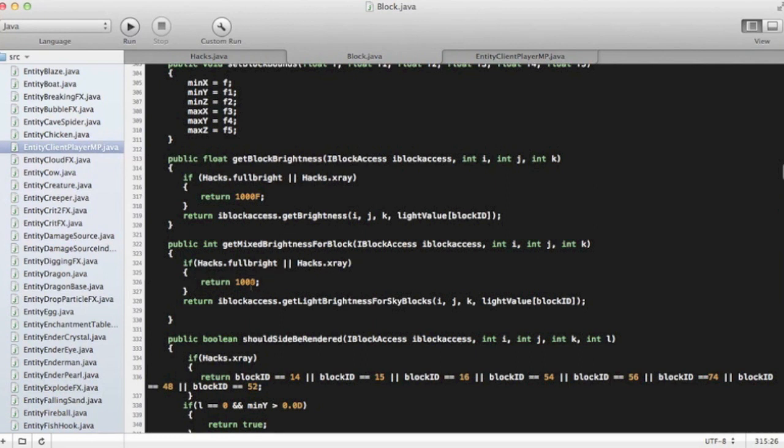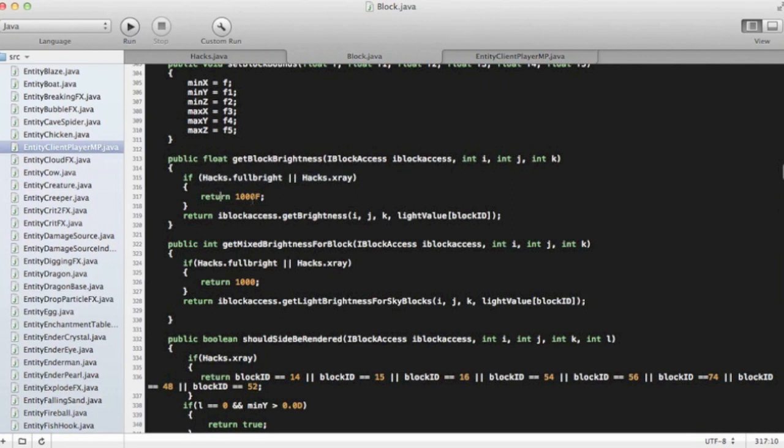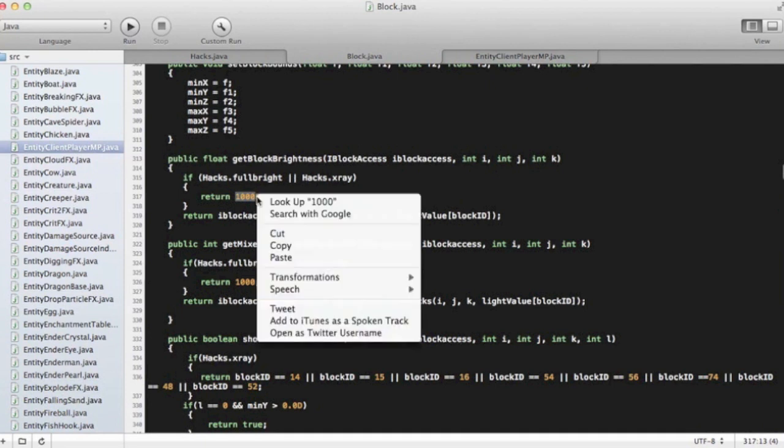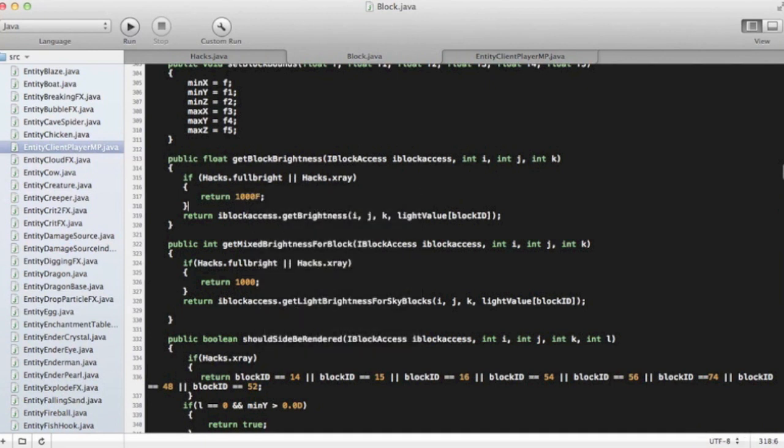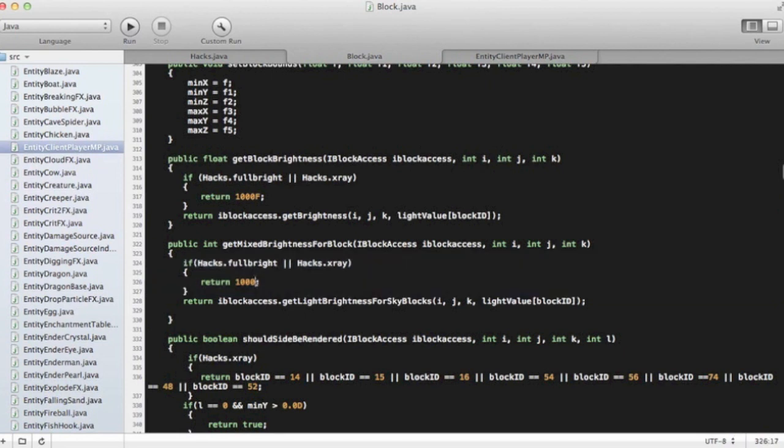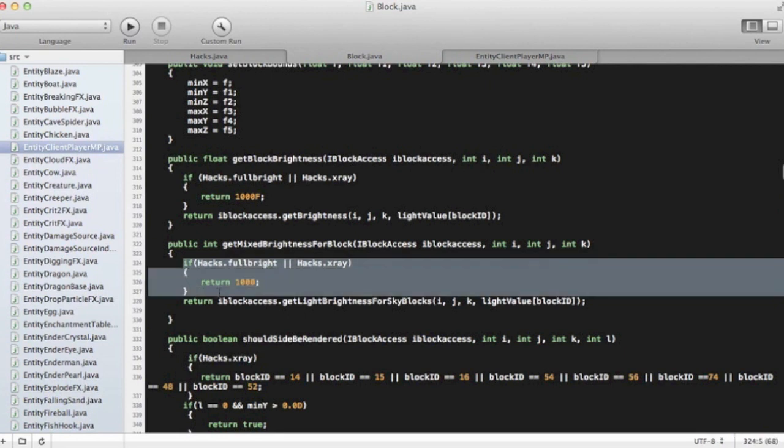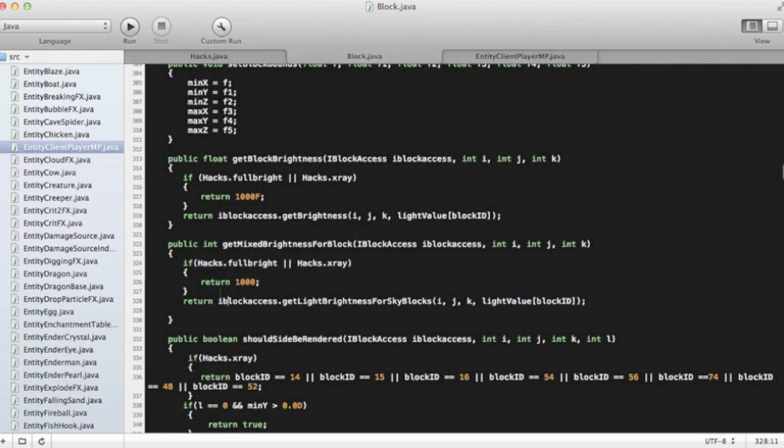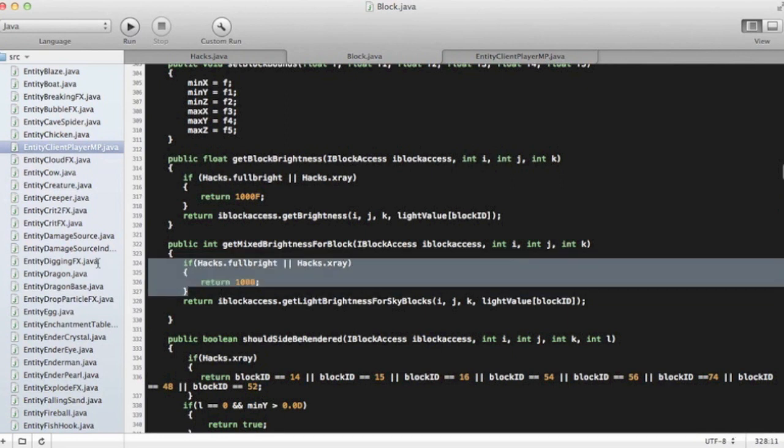So what this is doing is telling it that the block brightness is supposed to be 1000F, which makes it brighter. 1000F, so that's what that would be, and then this is just sort of repeating that, only it's not a float. We'll get more into that as we go farther into this series.